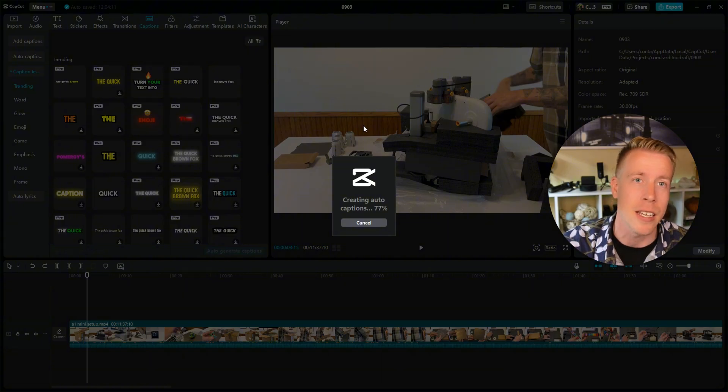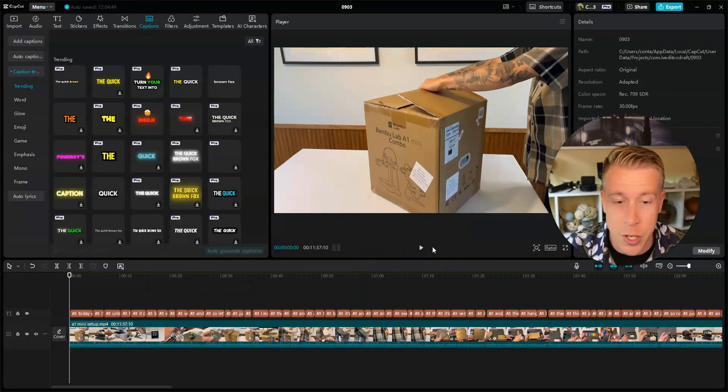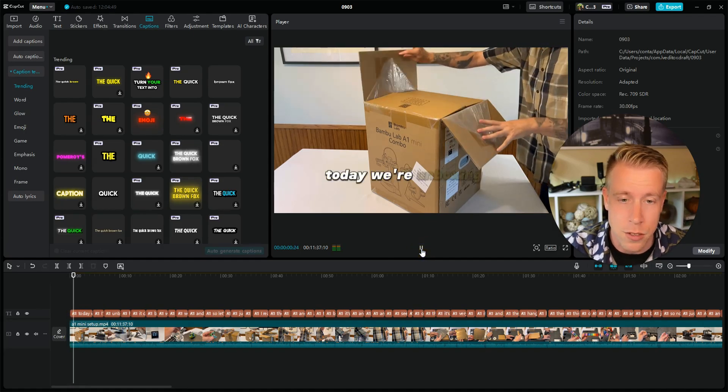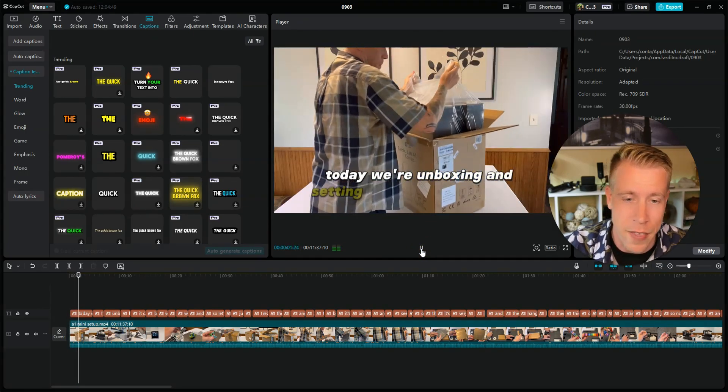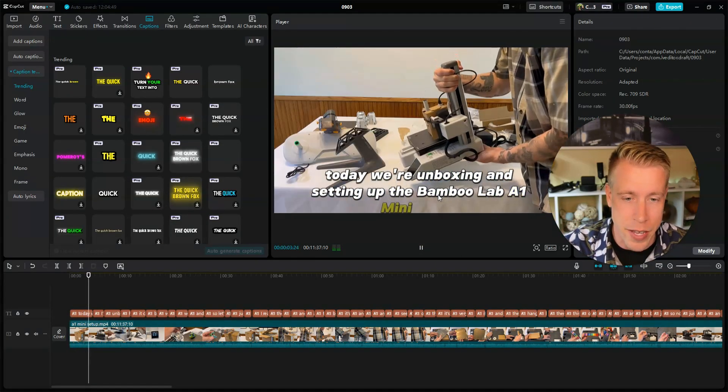Alright, so that's finished. If we click play here, these are going to be a lot cooler captions. Check this out—they just look way better in the editor.